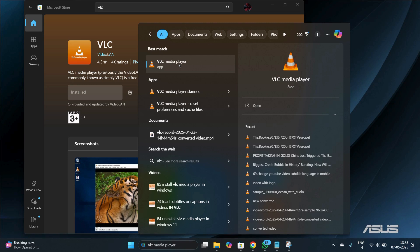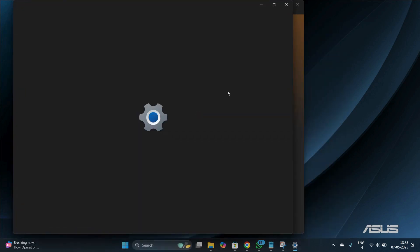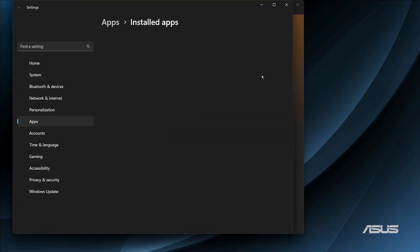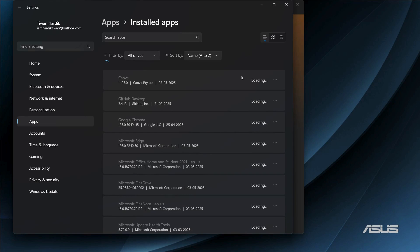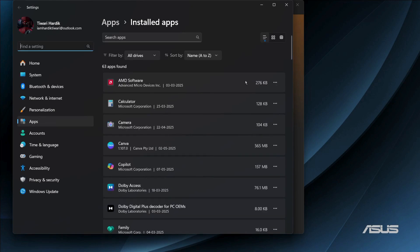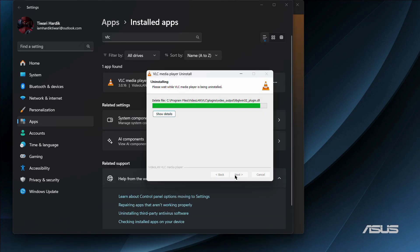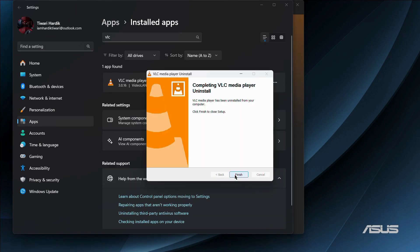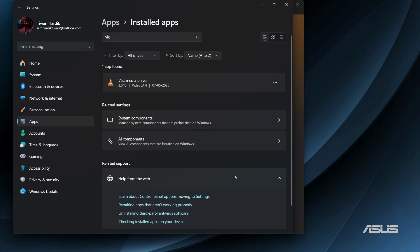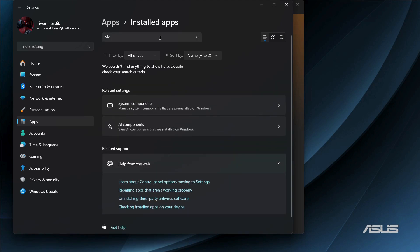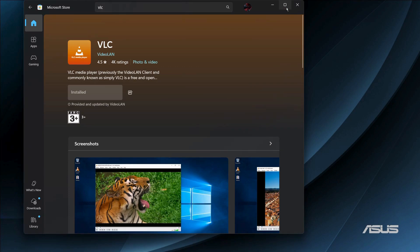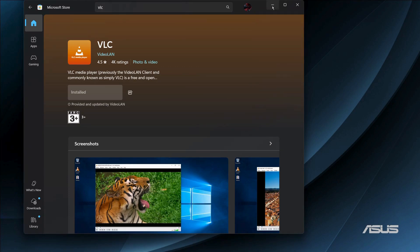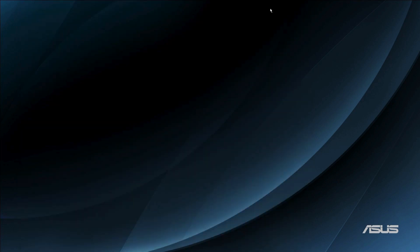Now let us move on to the other method in case you don't want to use the Microsoft Store. So first let me uninstall the application and then reinstall it again. Here you can see I have uninstalled the application, and now let me show you the other method using which we can install the VLC media player.